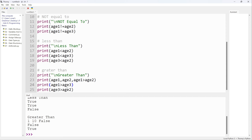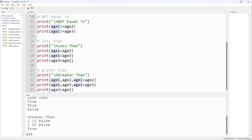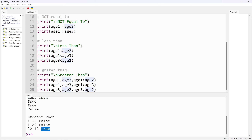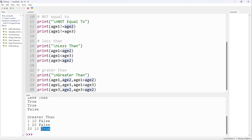Continuing the greater-than demo — for age1 and age3, I add age1 and age3 to the print. Running it: 1 and 20 is false. For age3 and age2, running shows 20 is definitely greater than 10, so it's true. Printing the values alongside the comparison is a good habit when programs get long, so you don't have to keep scrolling back to remember what the variables are.